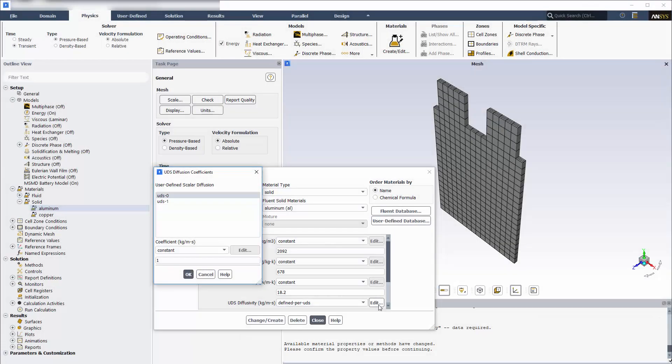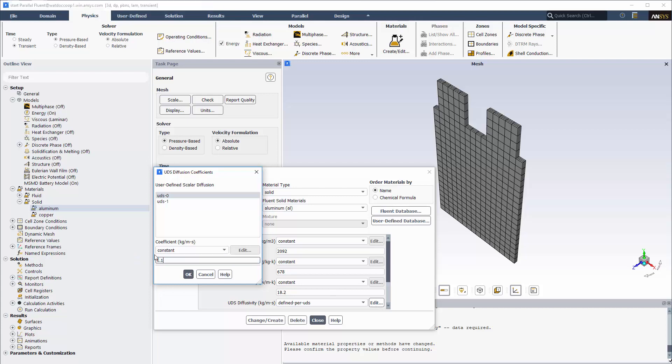UDS 0 defines electric conductivity in the positive electrode, and UDS 1 defines electric conductivity in the negative electrode. I'll specify diffusion coefficients for both scalars.